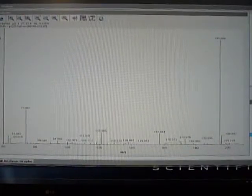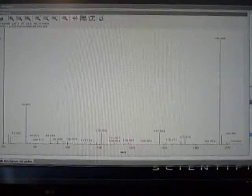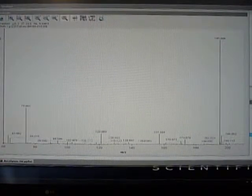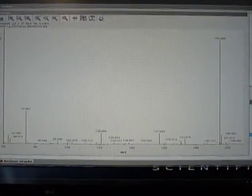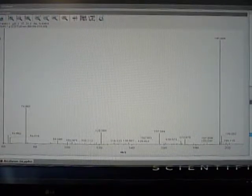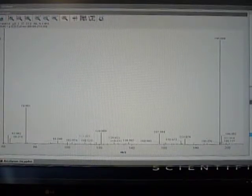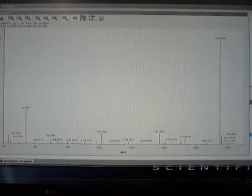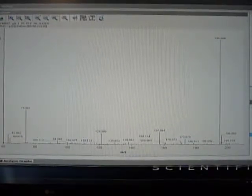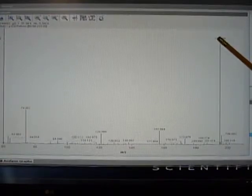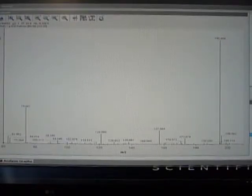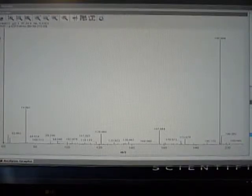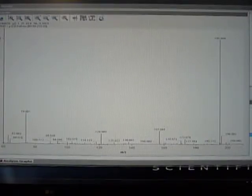So that's a flow of 120 nanograms per minute of caffeine to the mass spec source. Now this is positive electrospray, so here for caffeine we have the M plus 1. And the spray voltage is 3.5 kilovolts.